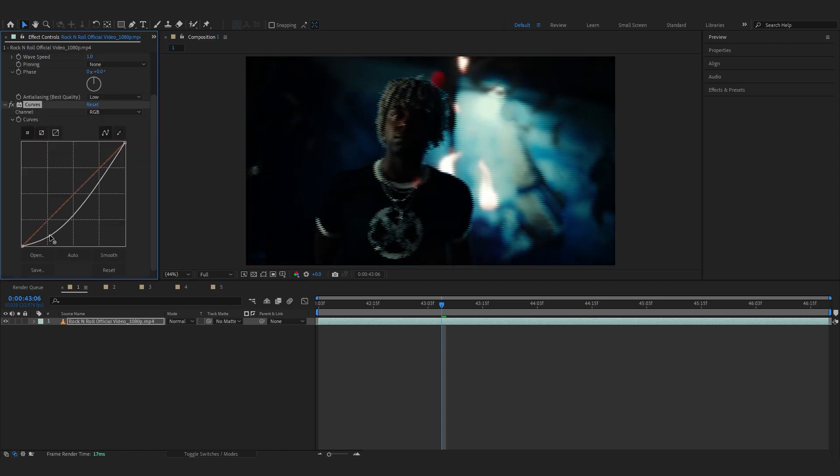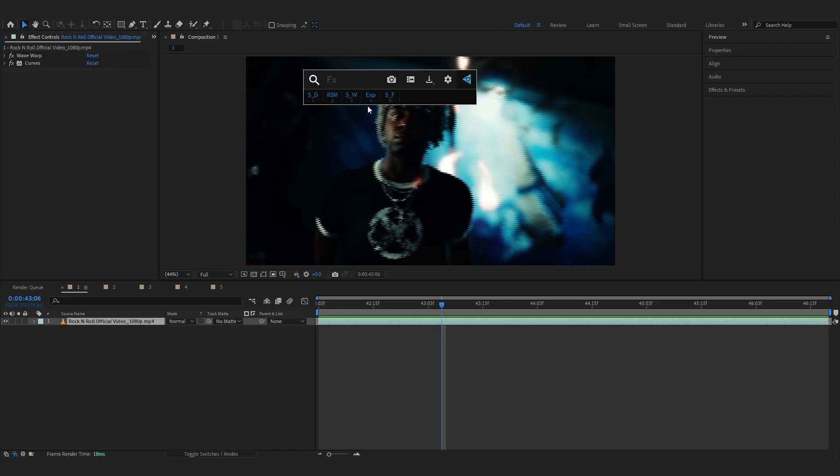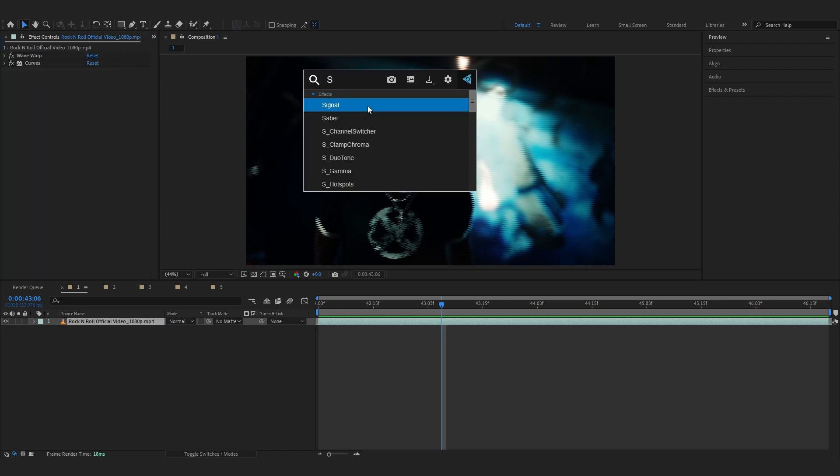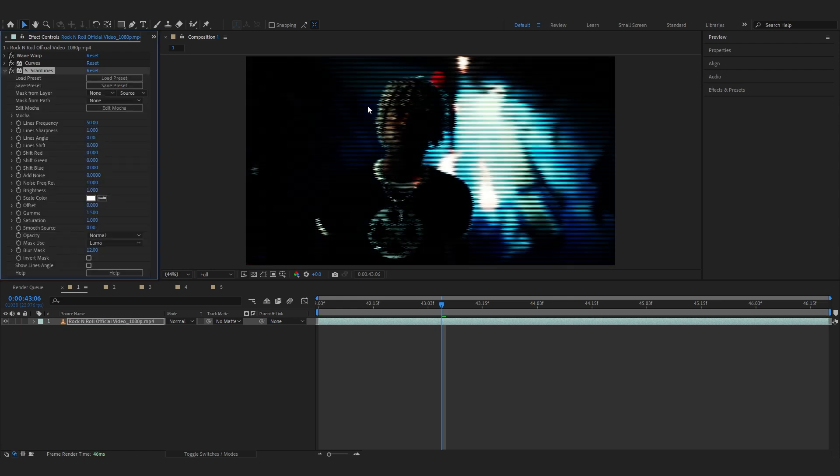And bring up the Highlights a little bit so we have a bit of a dark look going on. Then to match the Web Warp we'll be adding a Sapphire Scan Lines.